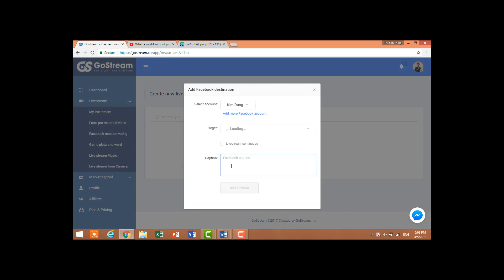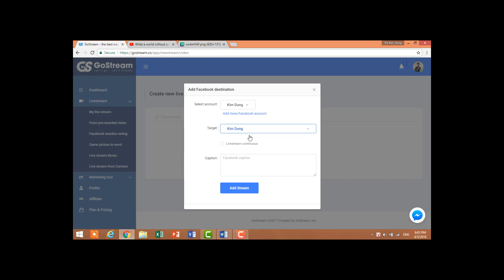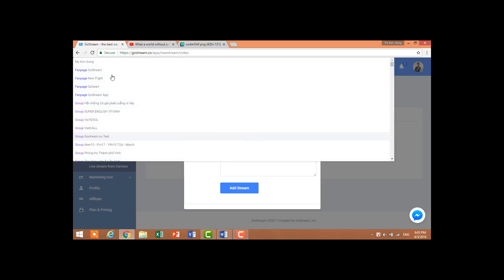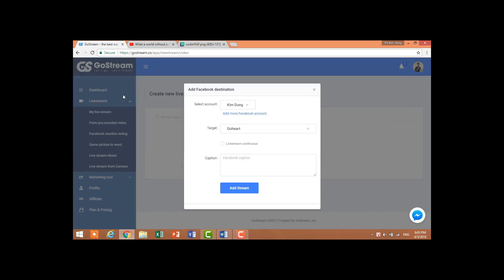You can see this is my personal account. If you want to add your Facebook account, you just need to click here. These are my groups and pages that I already joined, so I choose my fan page.